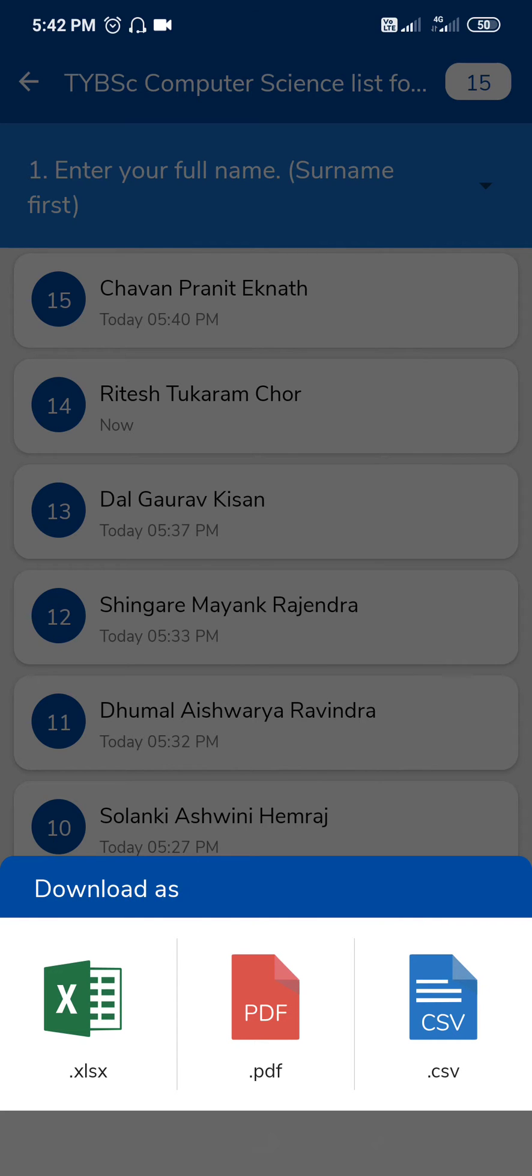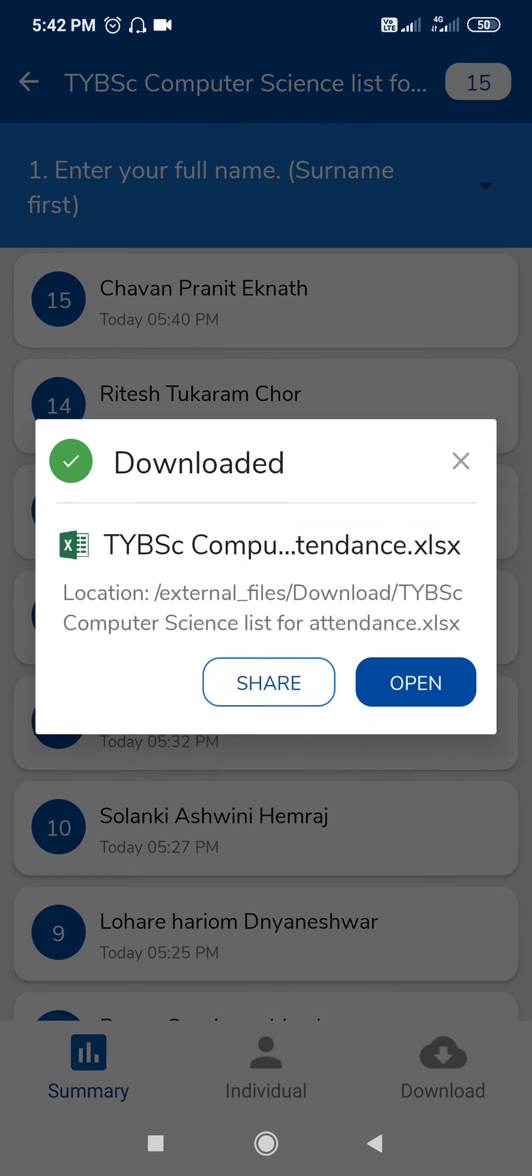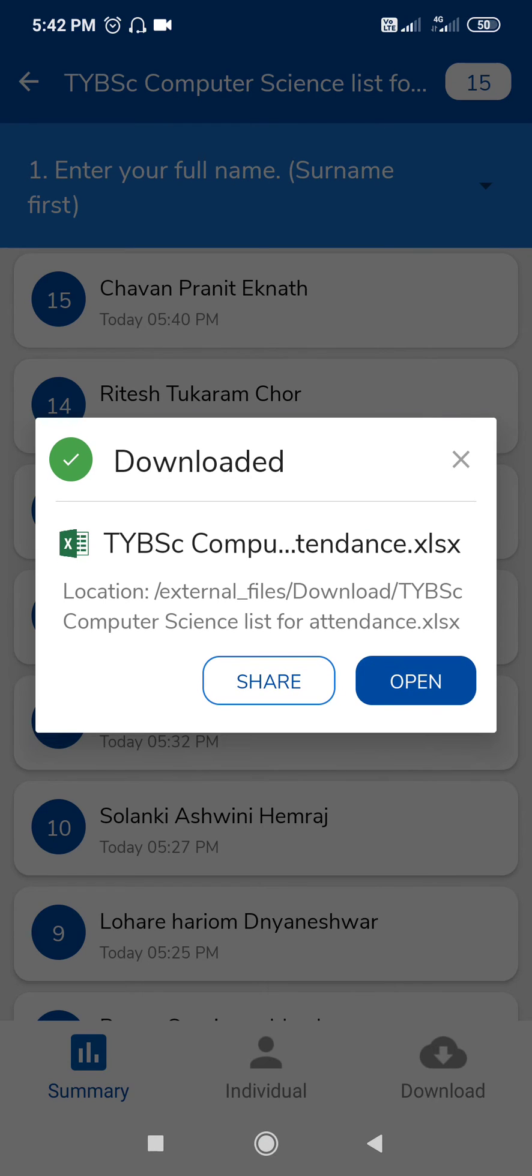If you want the Excel sheet, then just tap on this. You can share this file or you can open this file. If you want to send to anyone, then you can just click on share.